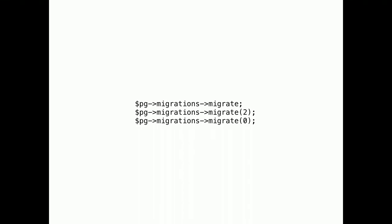You can migrate up and down. From any version to any version. And all migrations are transactional. That means if you made a typo. And one of your SQL queries is invalid. Your whole migration will fail. So, you never end up with a broken schema.